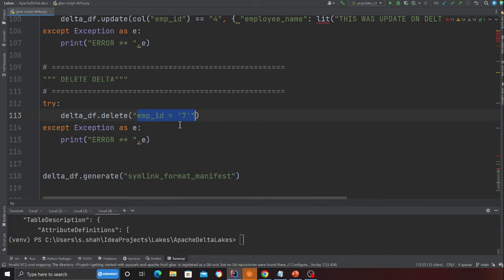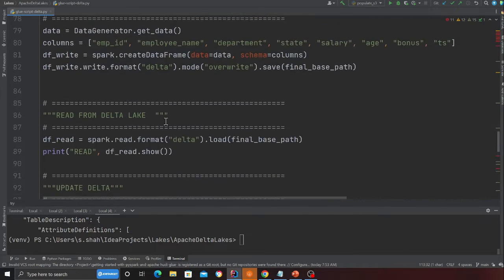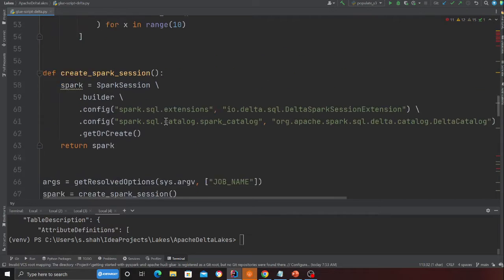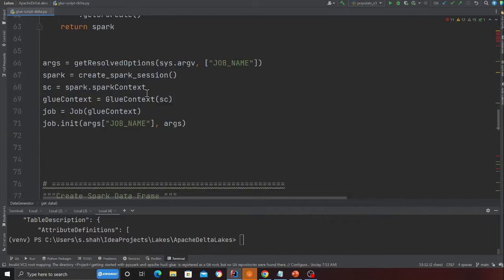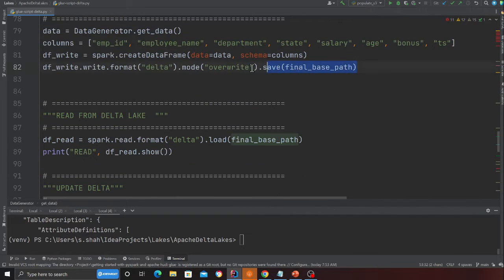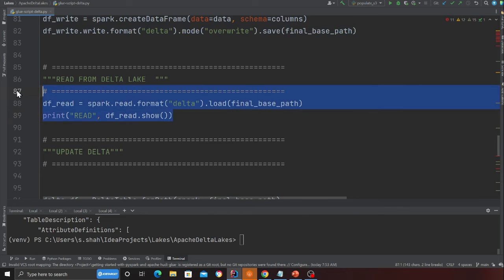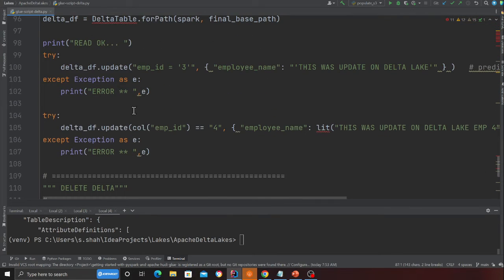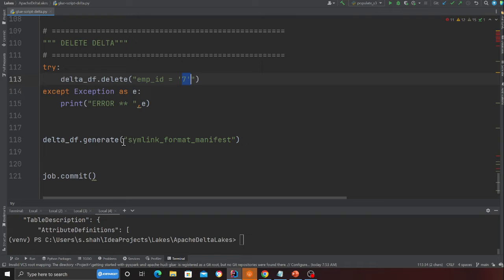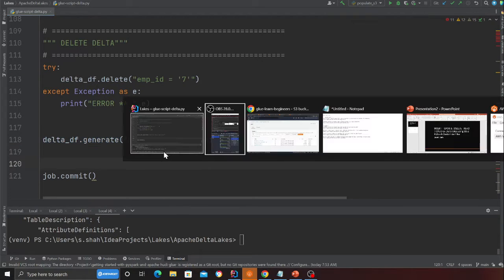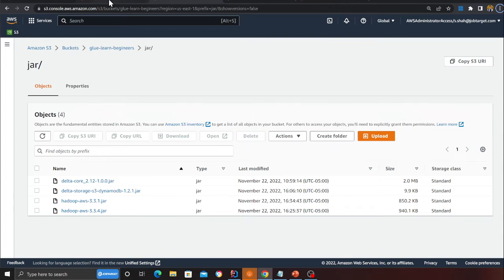For deletes, I'm calling delta_df.delete and providing the condition — I want to delete data from the data lake where the employee_id is 7. Note that when I upload data for the first time I only have 10 records (1 through 10). After inserting, I read and print to console, then update records with id 3 and 4, then delete id 7. At the end I generate the manifest file so I can query the data using the data catalog.